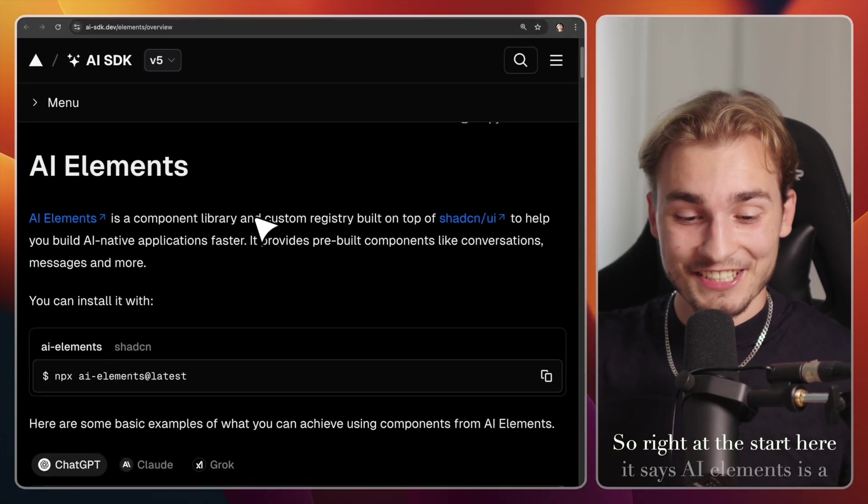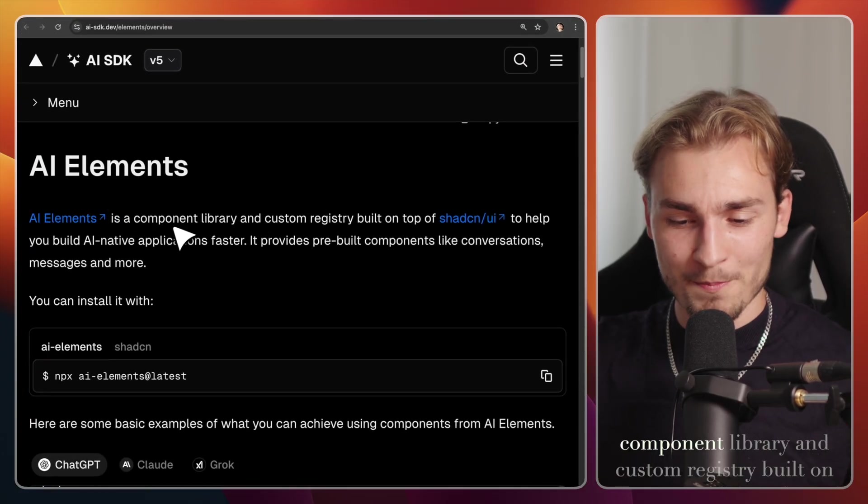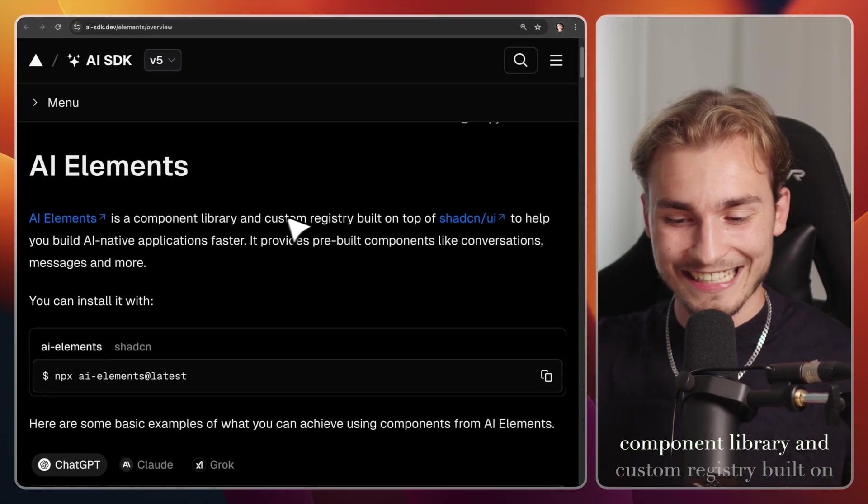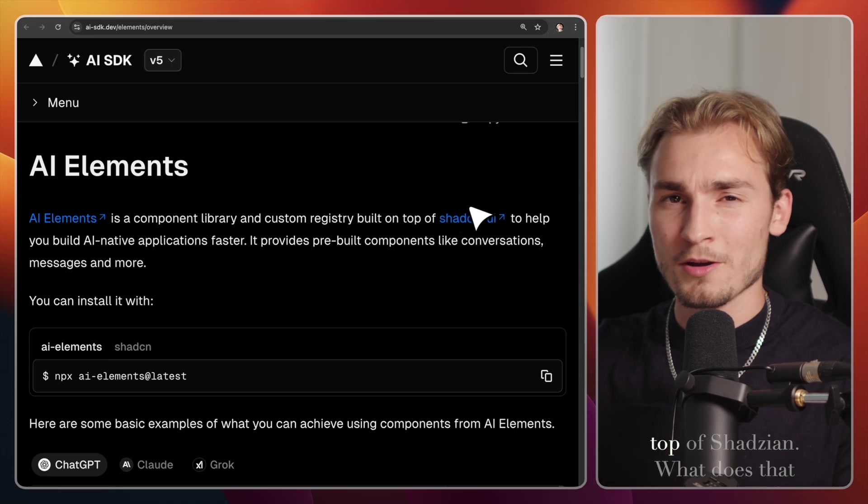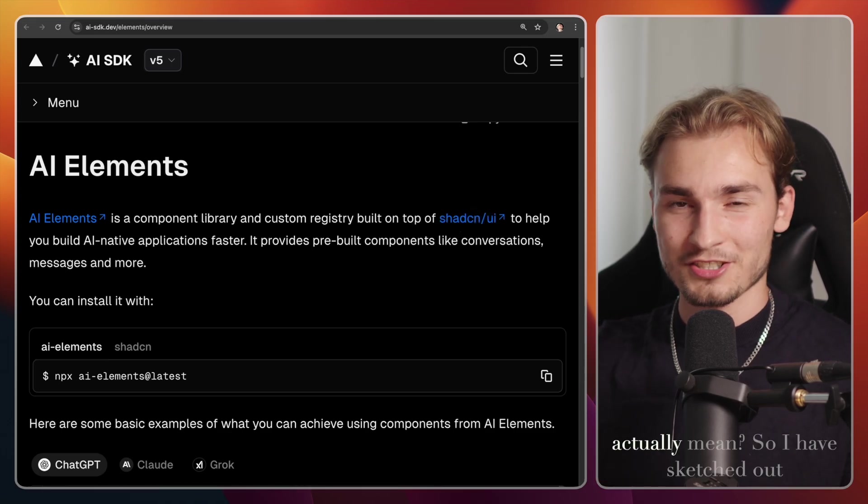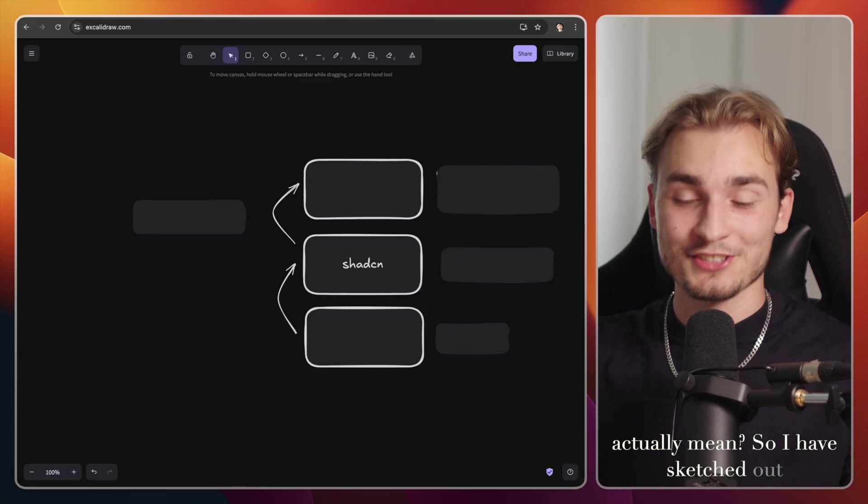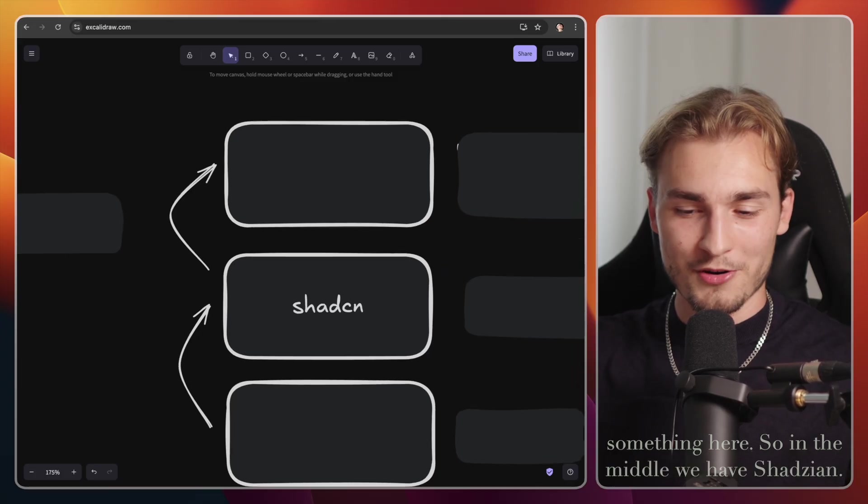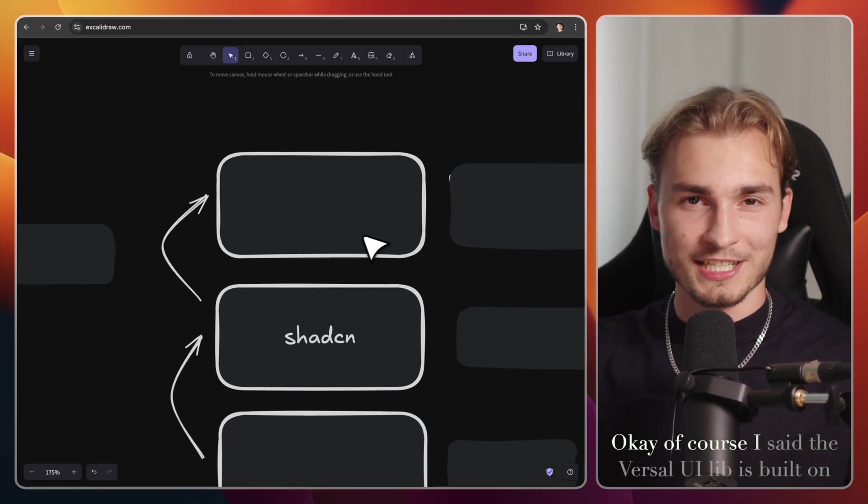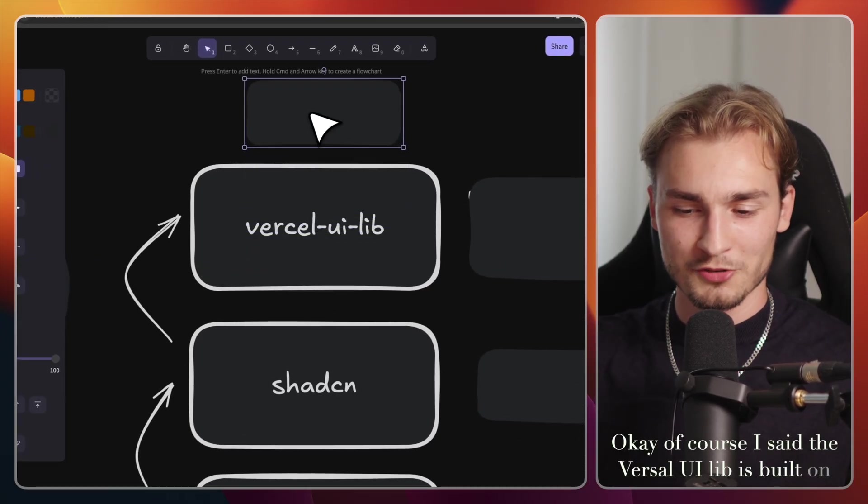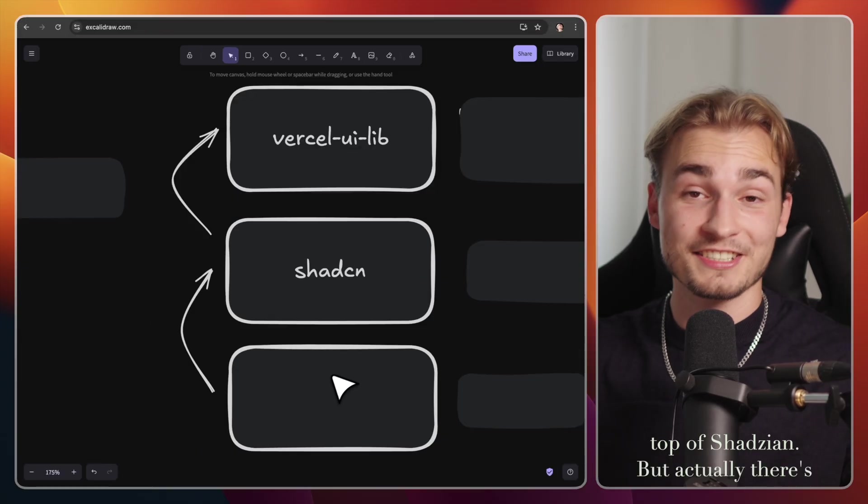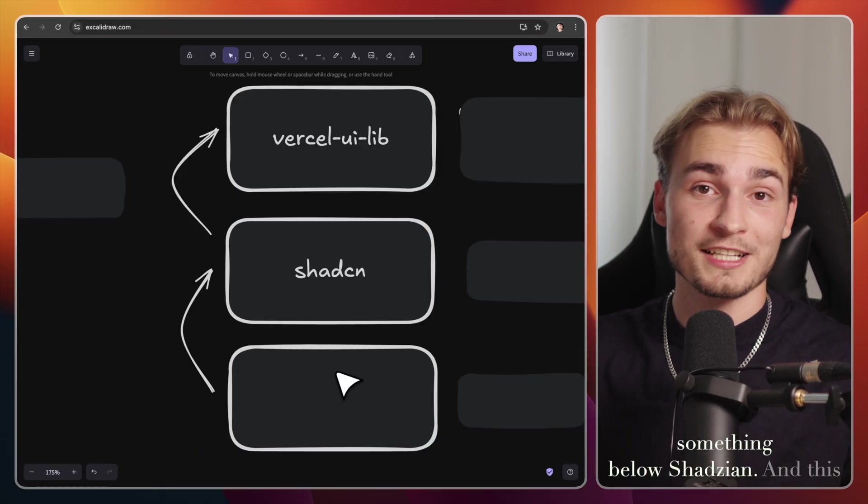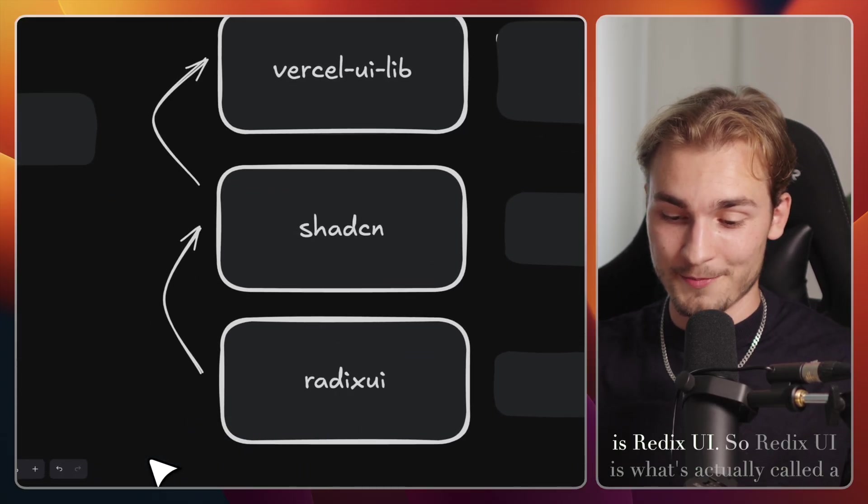So right at the start here, it says AI elements is a component library and custom registry built on top of Chatsian. What does that actually mean? So I have sketched out something here. So in the middle, we have Chatsian. Okay, of course, I said the Vercel UI lib is built on top of Chatsian, but actually there's something below Chatsian. And this is Radix UI.